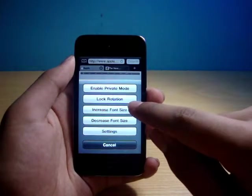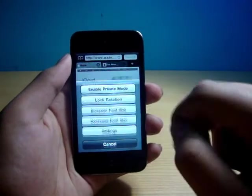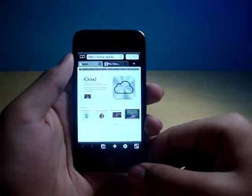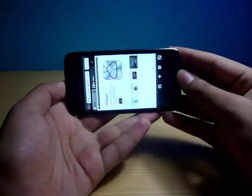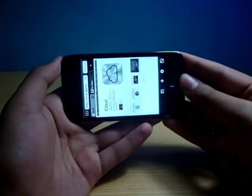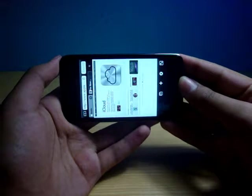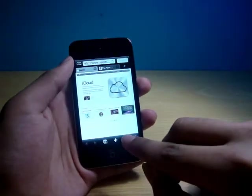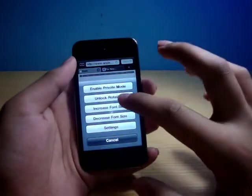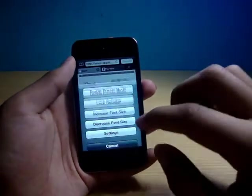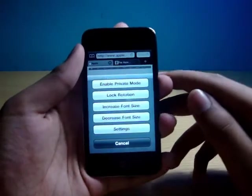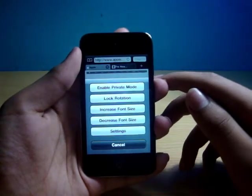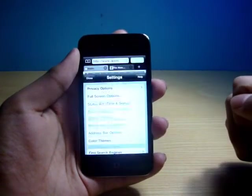Lock rotation. So lock rotation is self-explanatory. If you move your iPod Touch in landscape, it will not rotate. So this is rotation. You can unlock rotation. Over here, you get increased font size and decreased font size. And you get a little bit more settings.